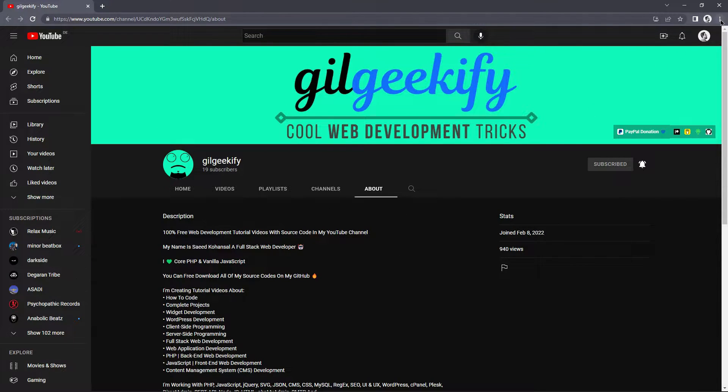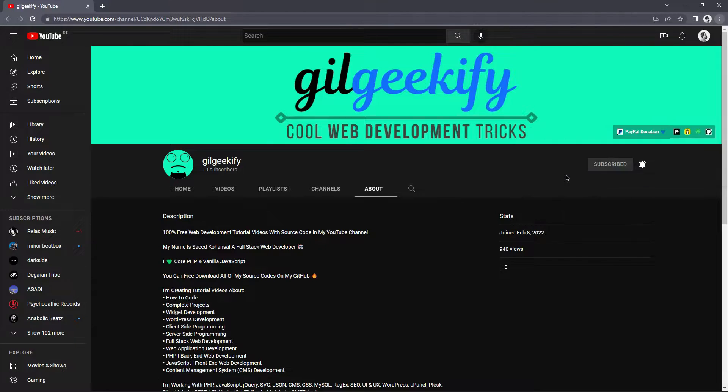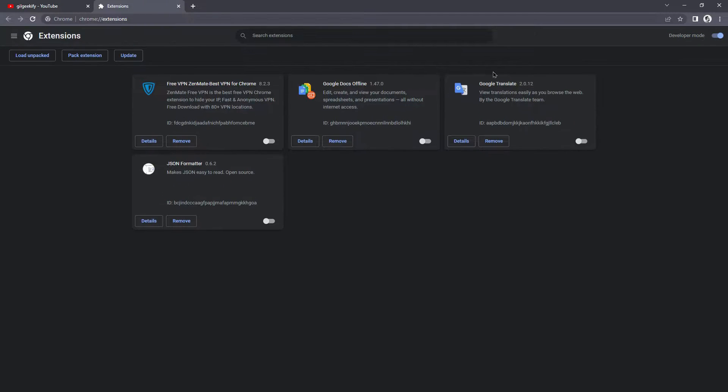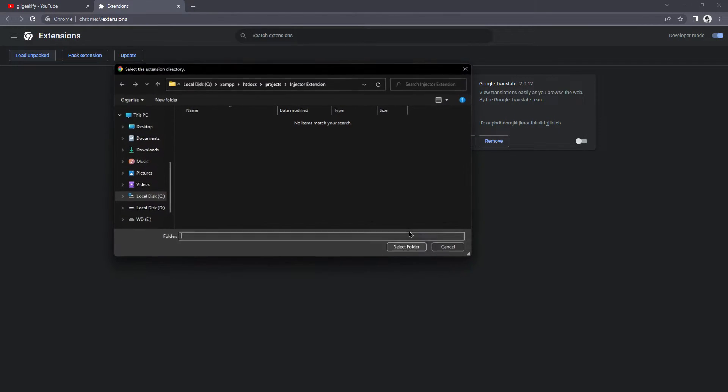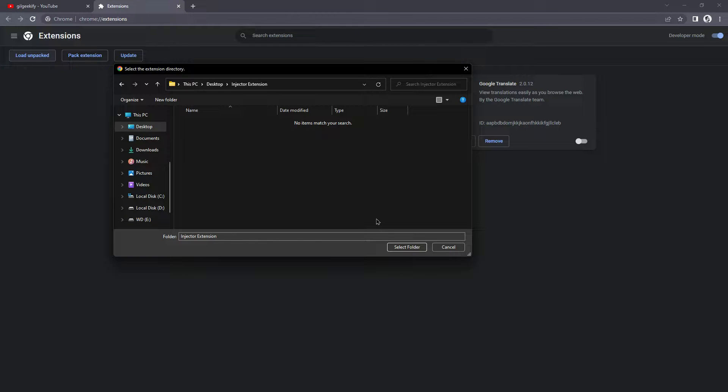Okay, now let's run that extension in the browser. Go to the Extensions option, turn on Developer Mode and use Load Unpacked. Then select your extension folder.